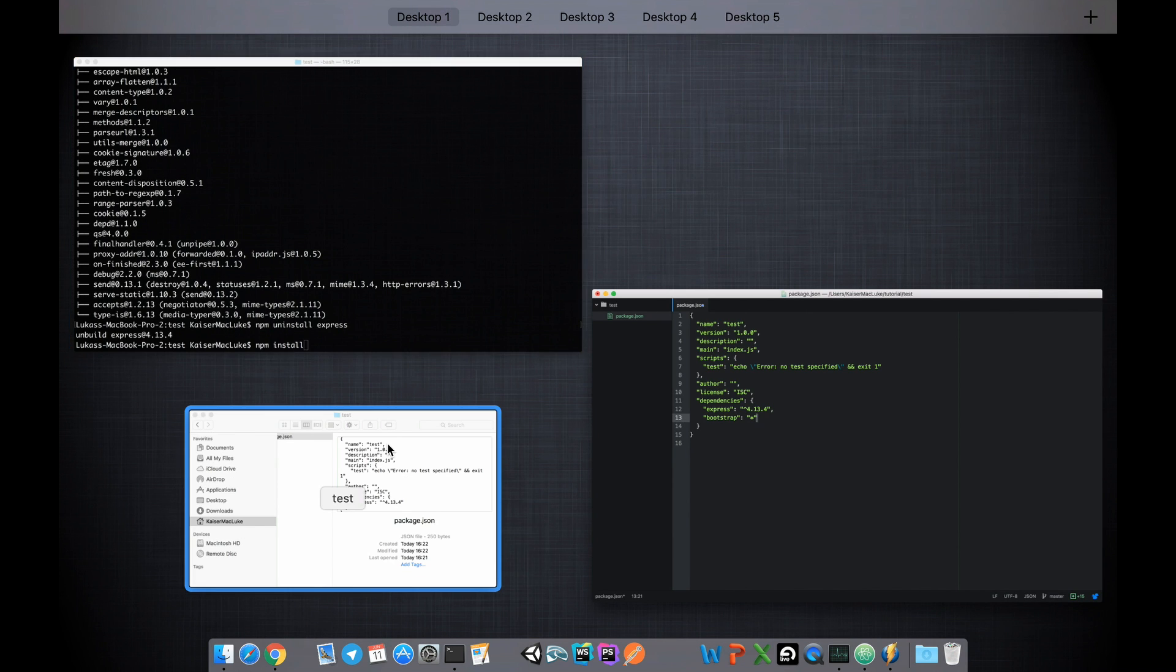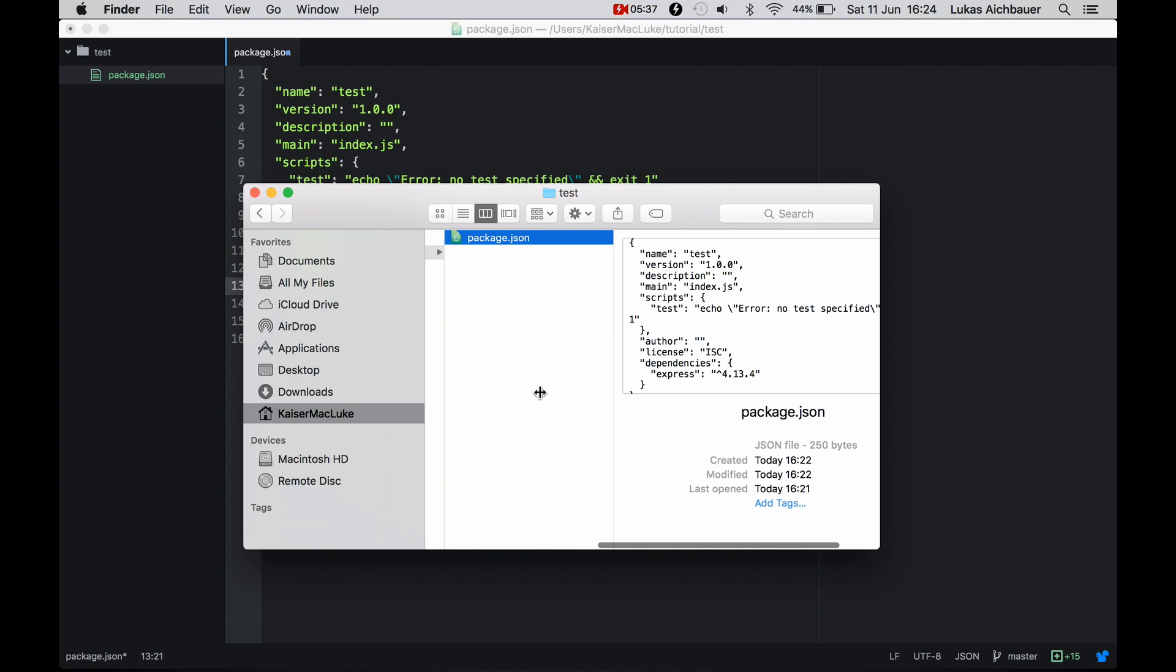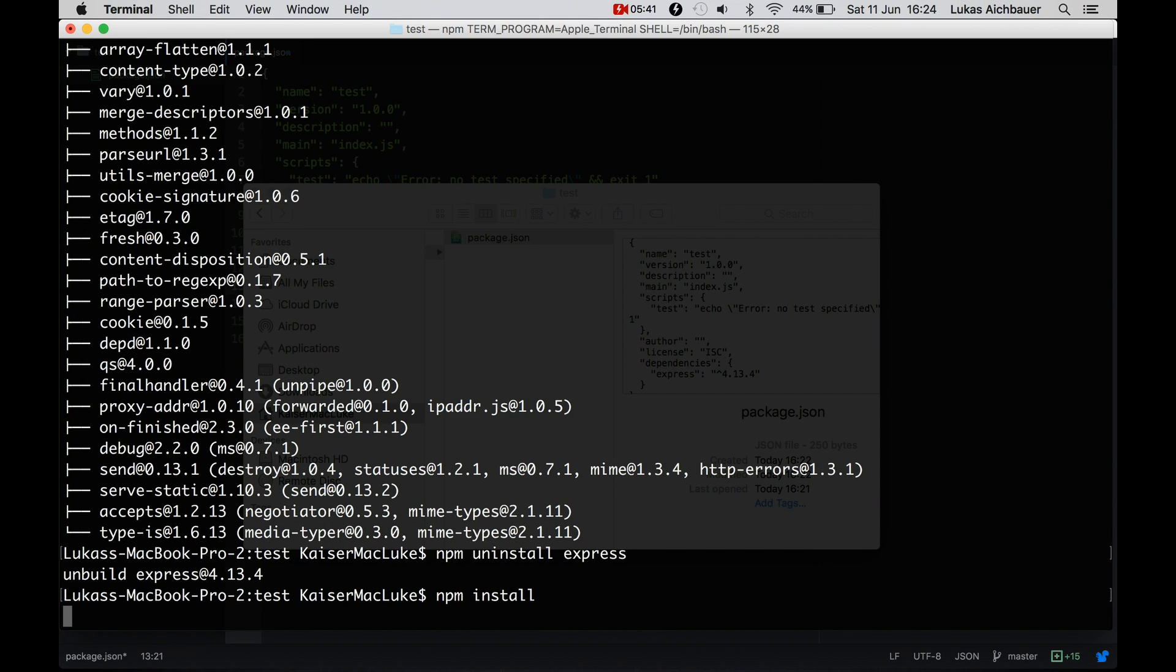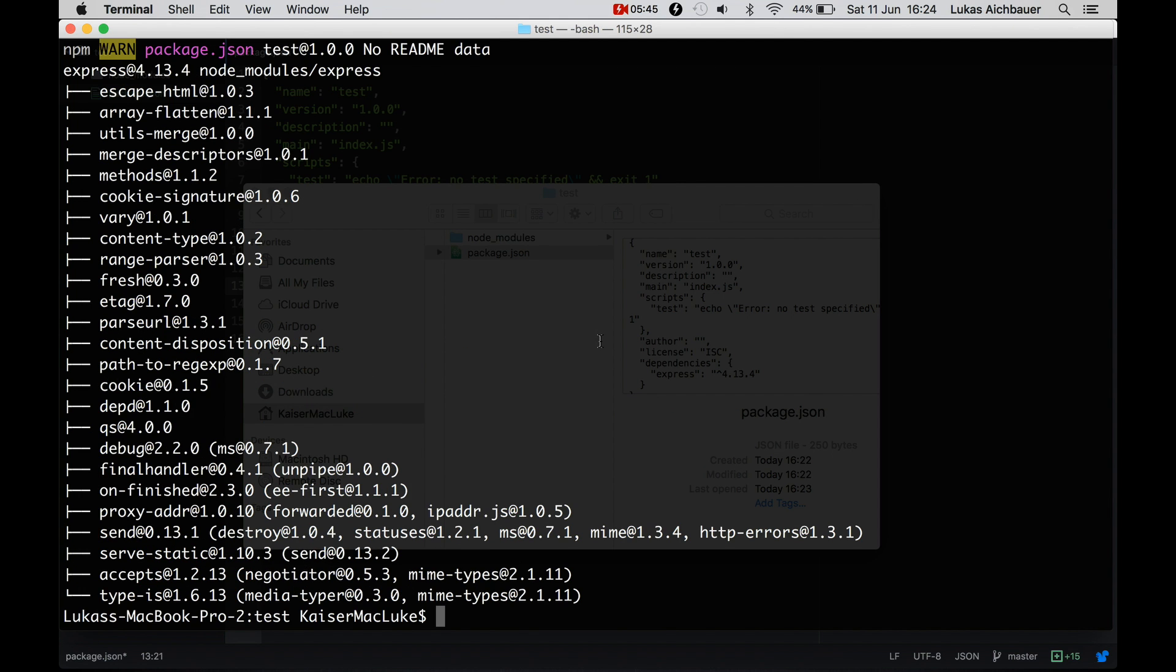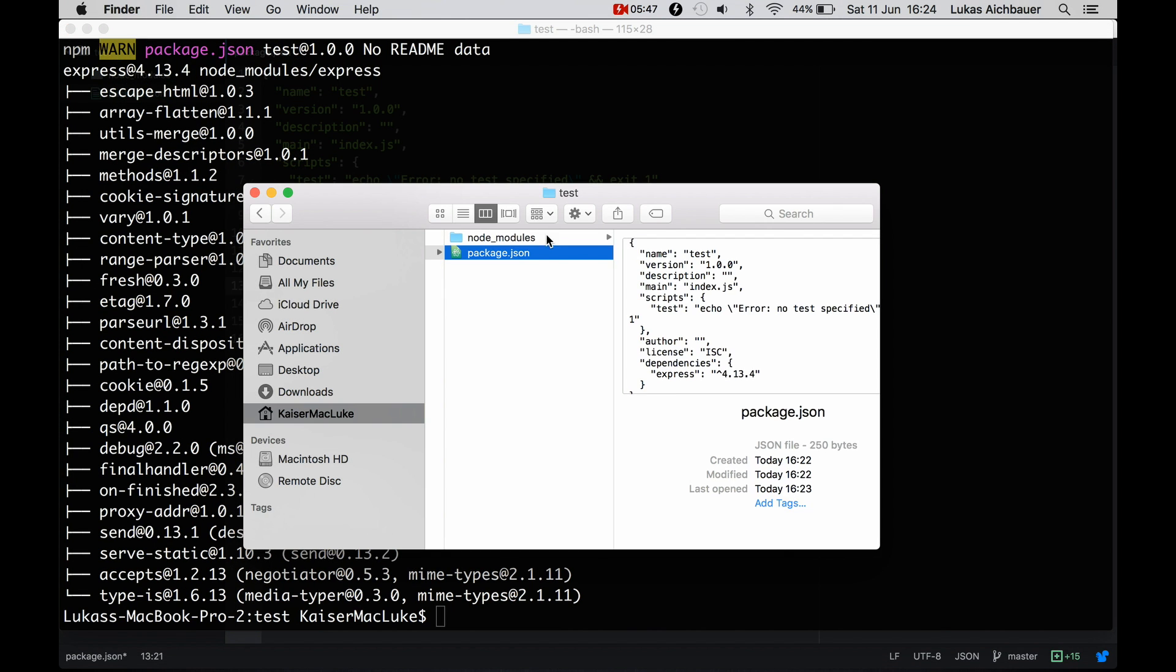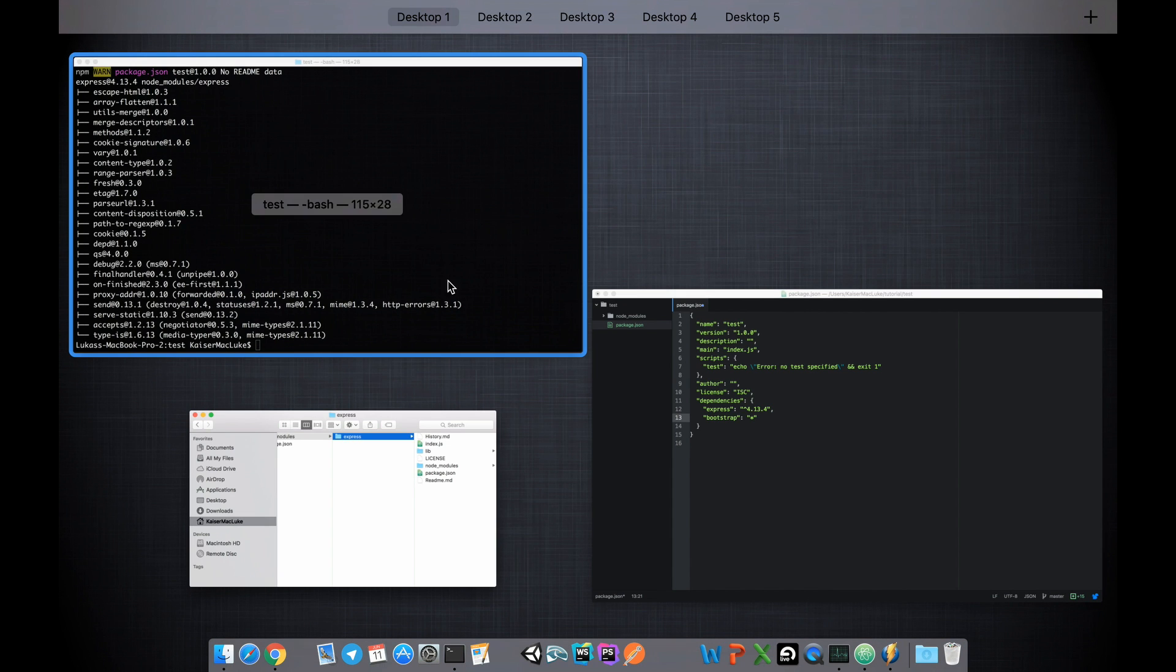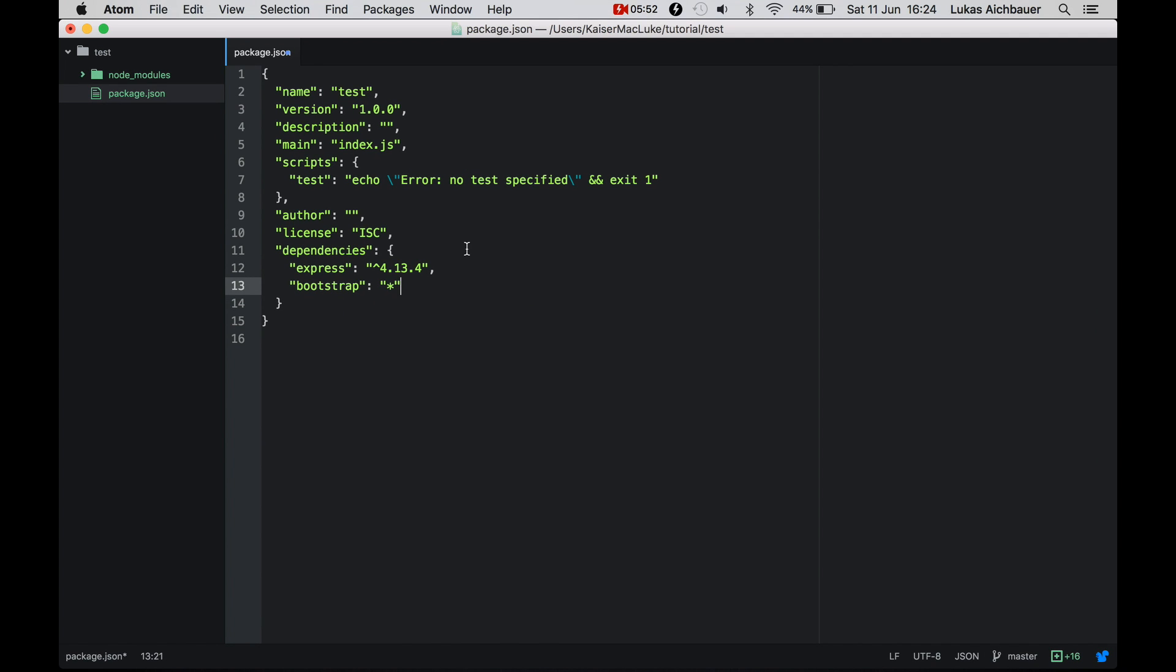Right now we have no node_modules here. But if we run npm install, it will automatically install express and bootstrap. So if we take a look, it didn't install bootstrap. That's because we didn't save it. So let's save it.